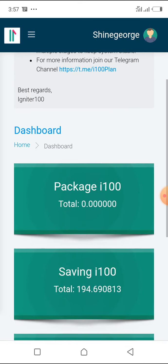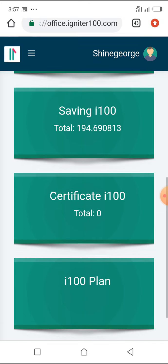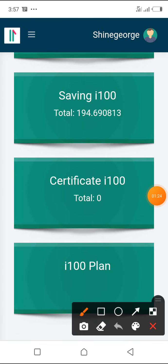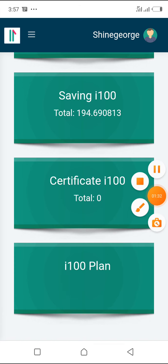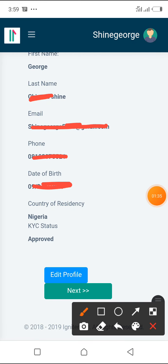All you need to do is click on this i100 plan to get in. The next step is to click on the Next button here.